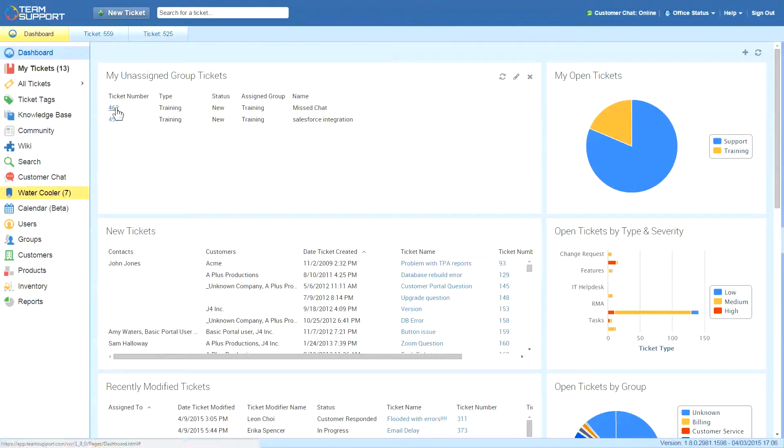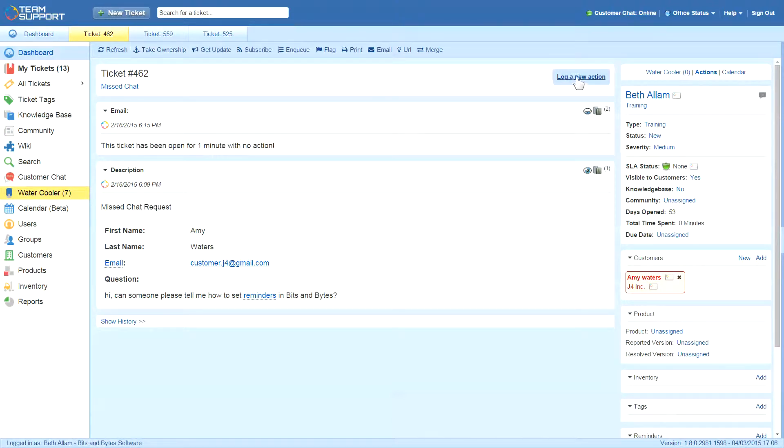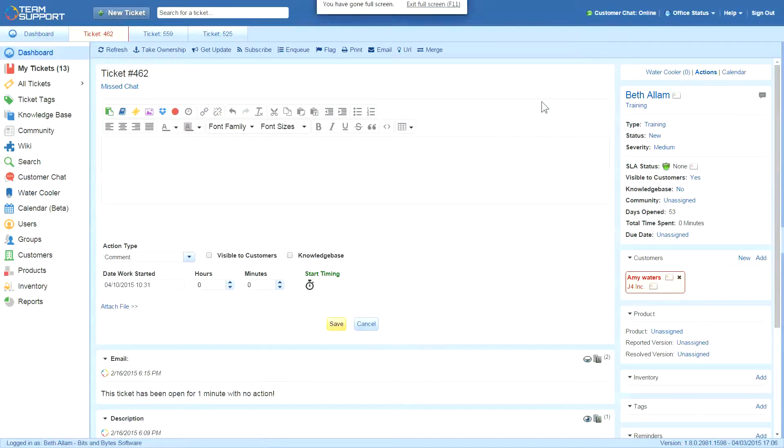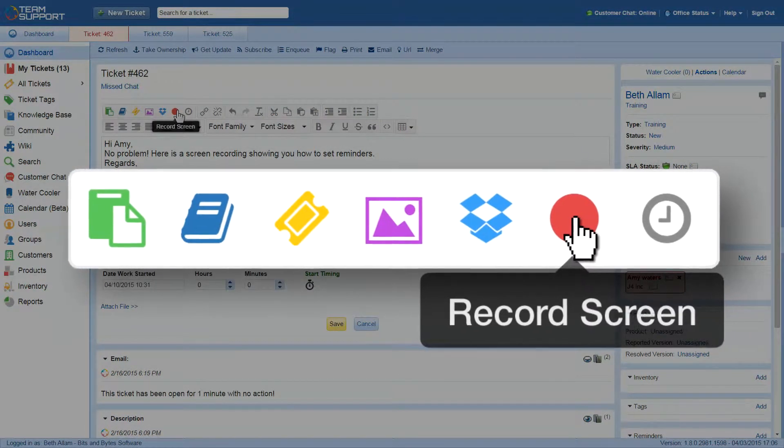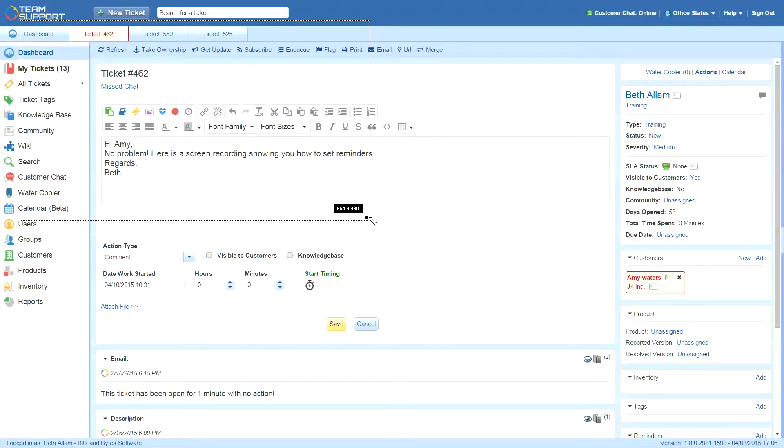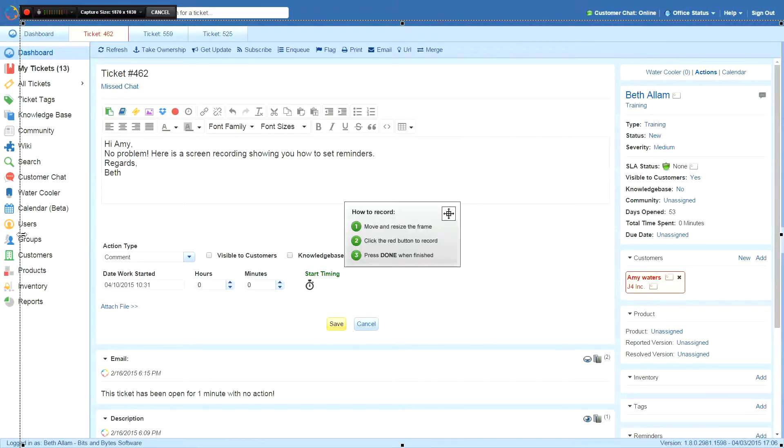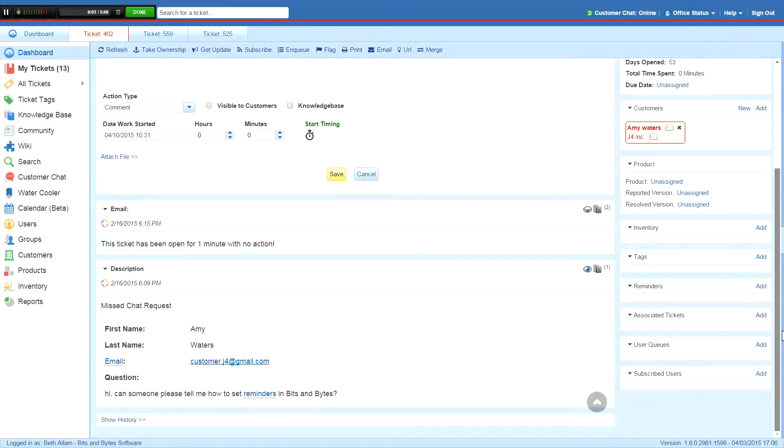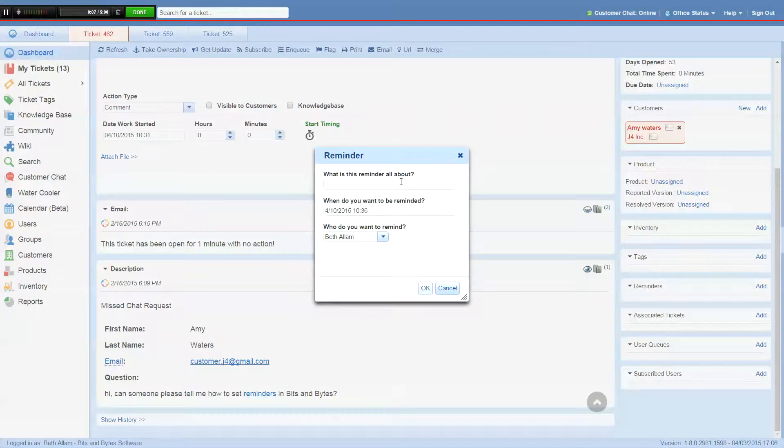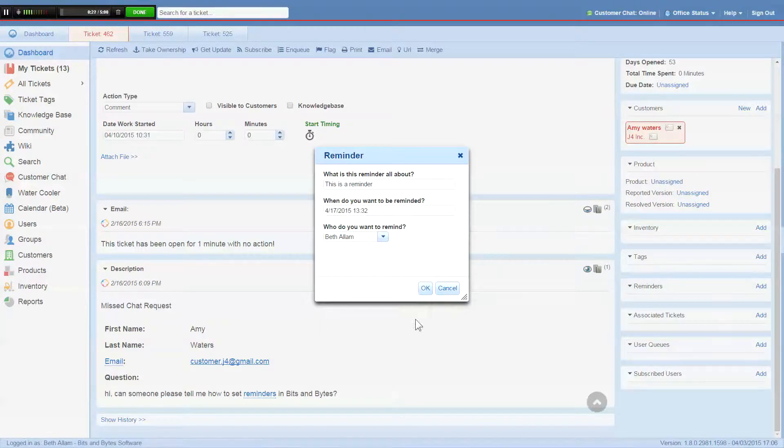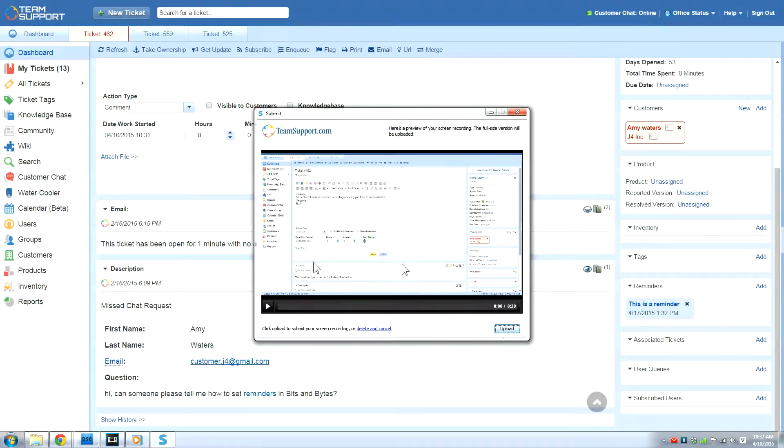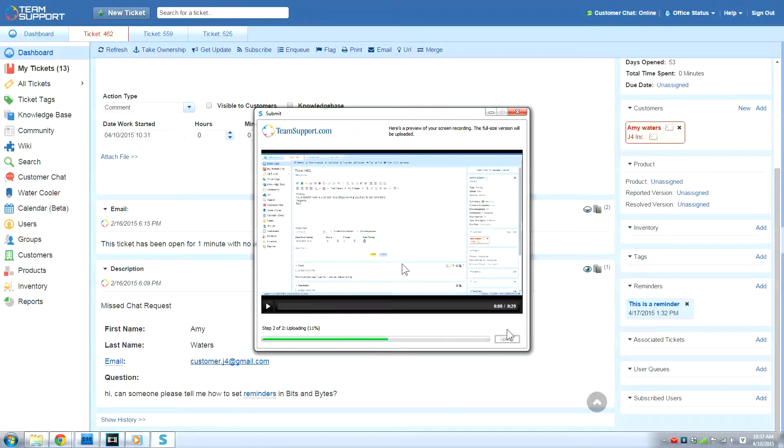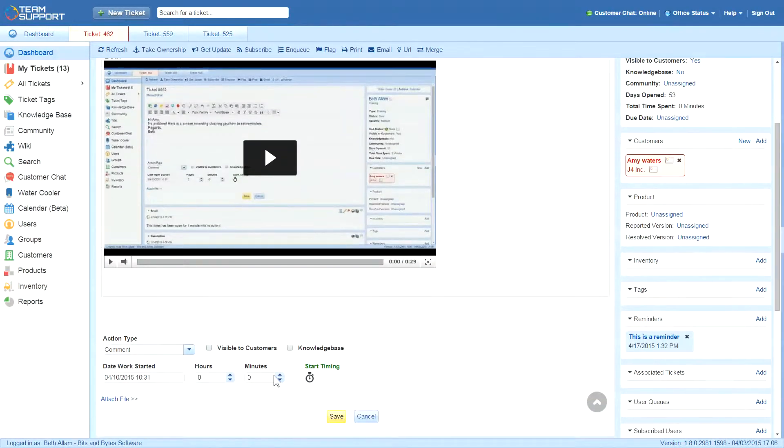Beth in the training group sees the ticket, takes ownership, and uses Team Support's built-in screen recording feature to show how to set up reminders. Since this is a common request, she creates a knowledge-based article for future reference.